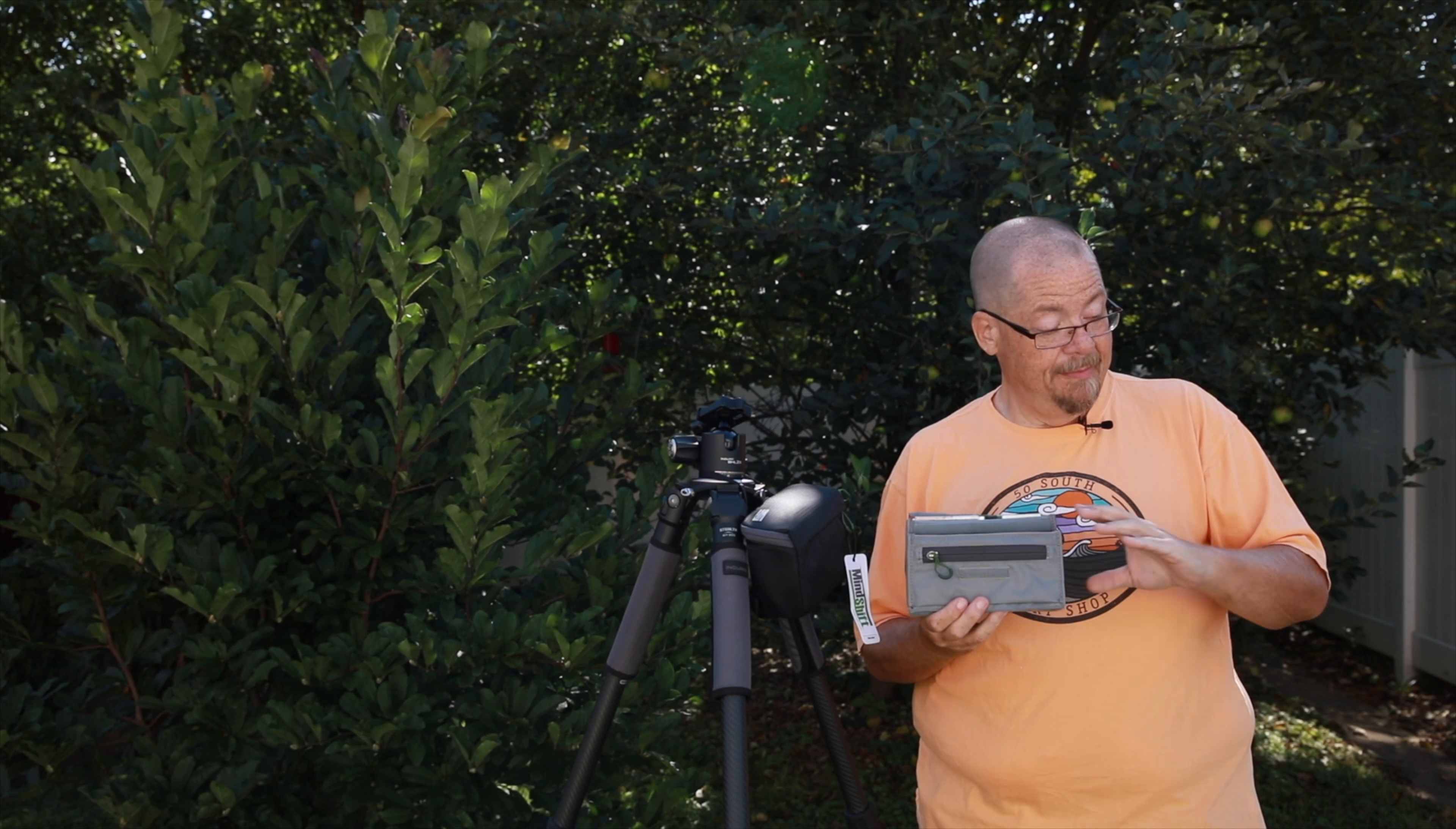So this is the Nest. And the Nest is just for circular filters instead of the combination. And with the Nest, it doesn't have a little zipper pouch in the front. But everything else is basically the same.